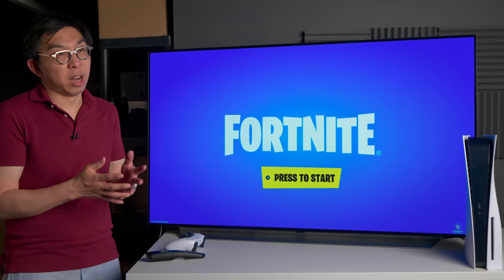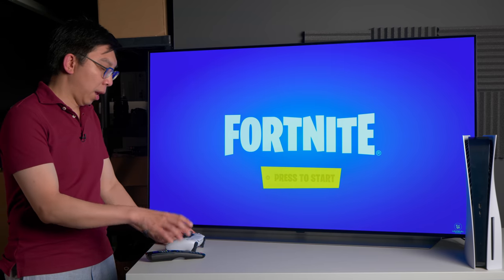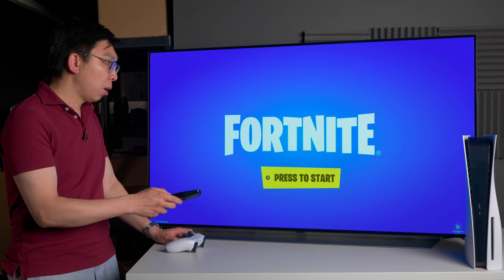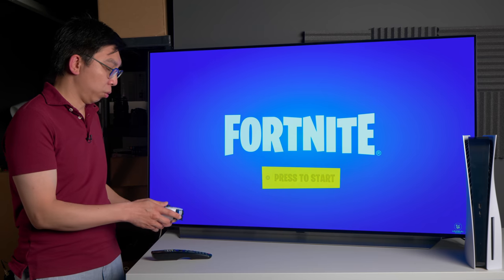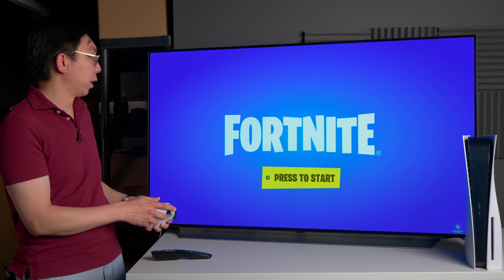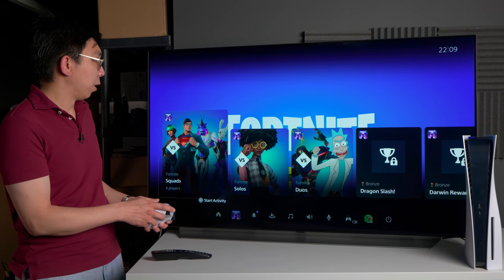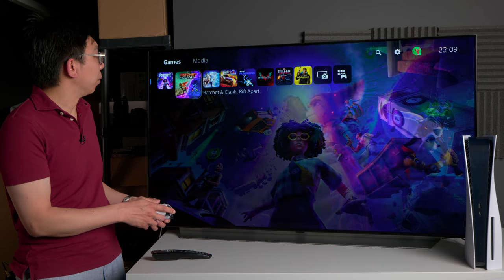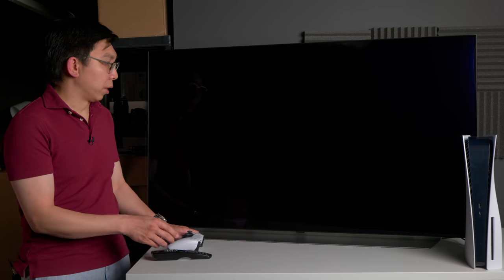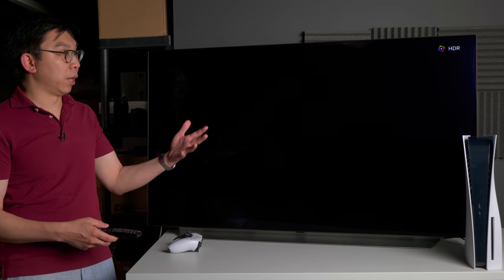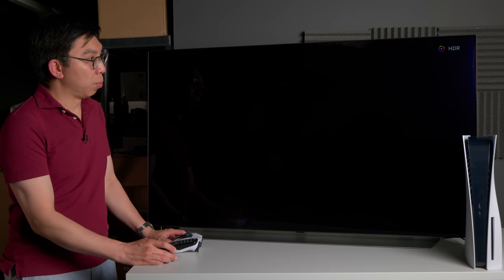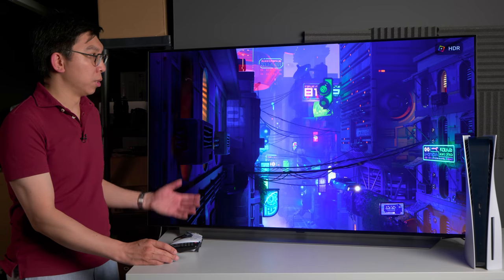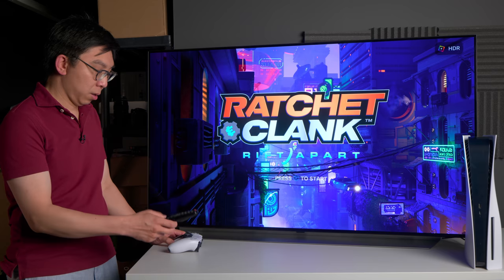What we are going to do next is to go to the HDR side of things. If I can get up from Fortnite here and then maybe start Ratchet & Clank, this will engage the HDR output from the console because this is an HDR game.